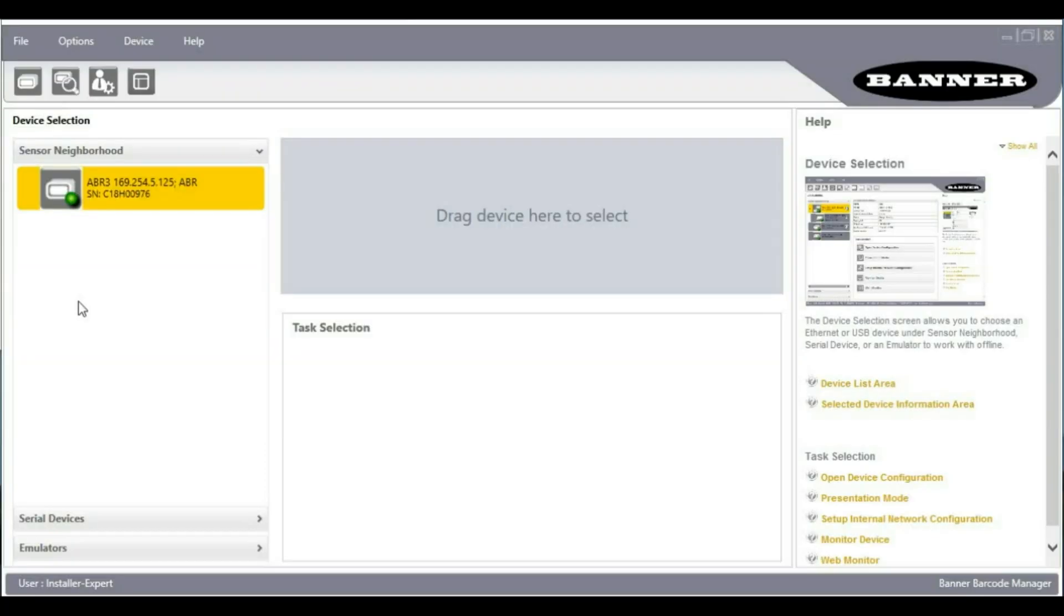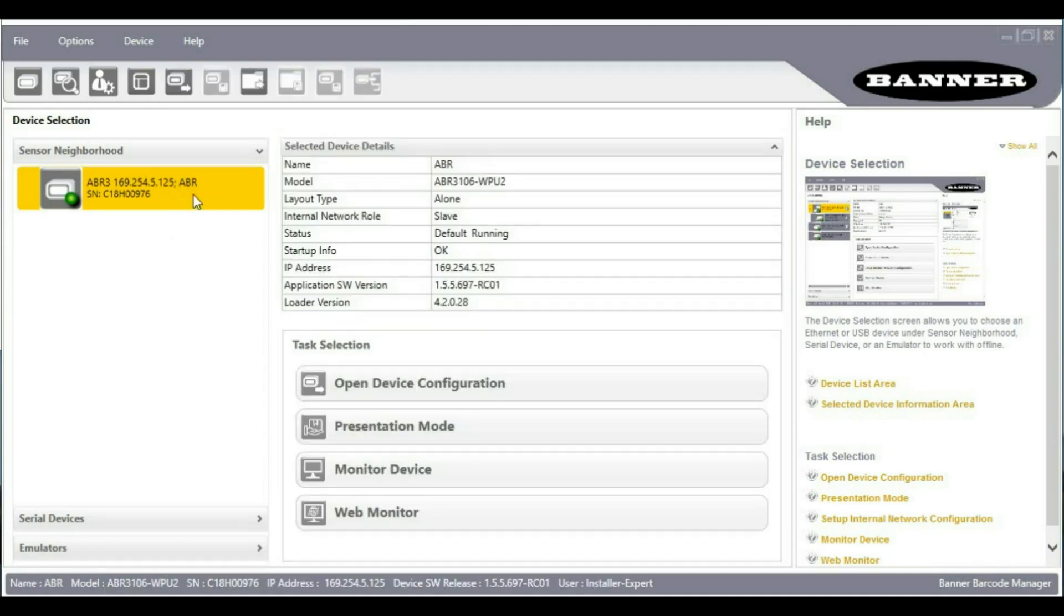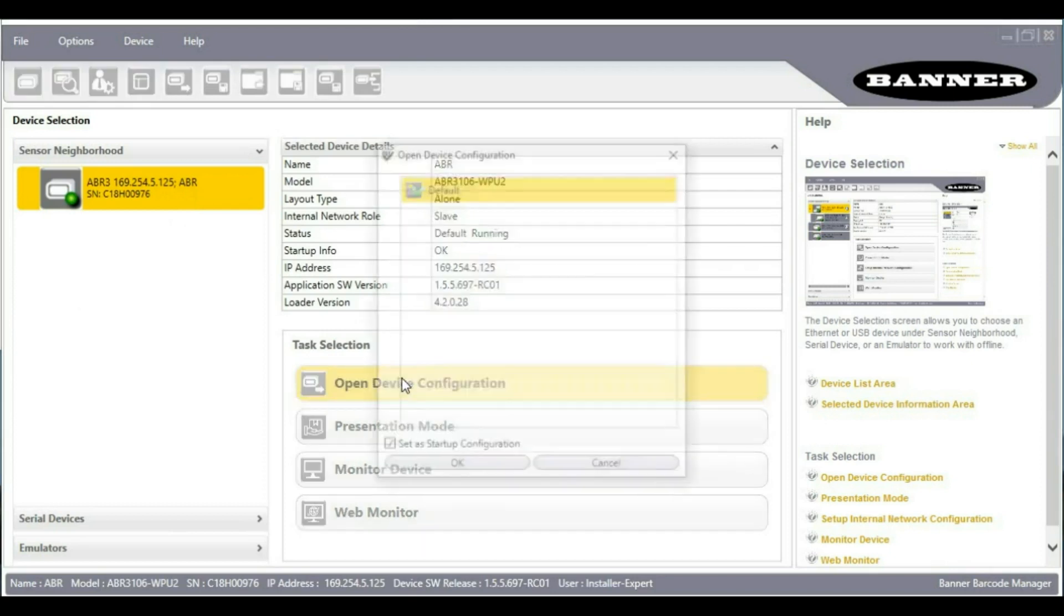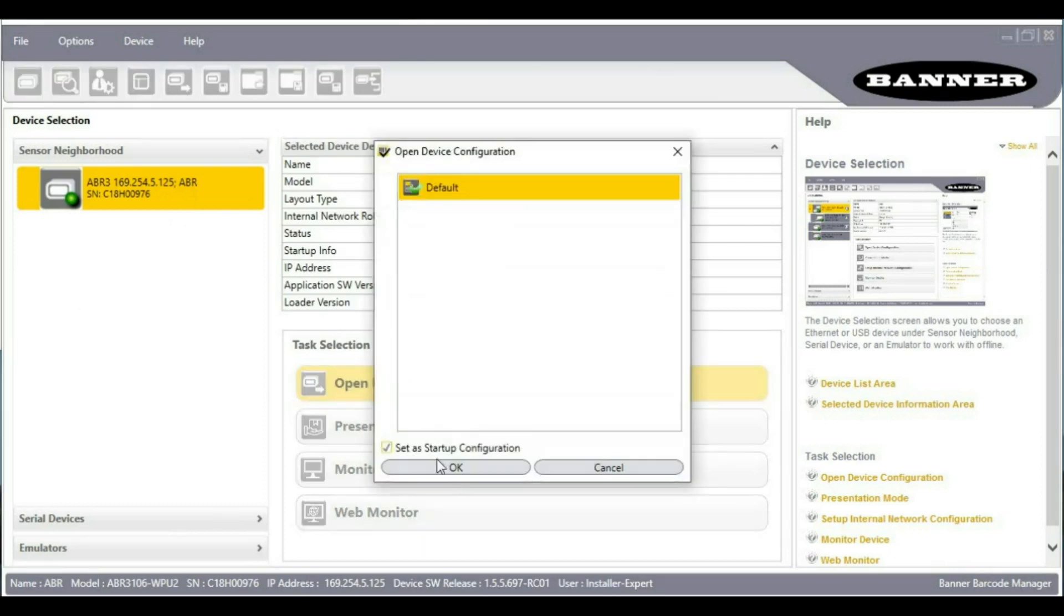Here is an example of doing a direct part marking application with an ABR3000 barcode reader. We'll connect to our ABR3000 at default settings.